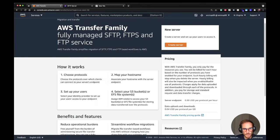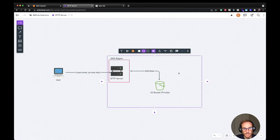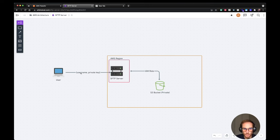From the AWS Transfer Family page we can see that the service offers a fully managed SFTP, FTPS, and FTP service which lets you transfer files into and out of an Amazon S3 bucket or Amazon EFS, which is the Elastic File System. The final architecture is going to look like this: a user logs into the SFTP server using a username and private key. We add the public key on our SFTP server, and the SFTP server is backed by an S3 bucket which stays private for security reasons. The SFTP server will use an IAM role to access the S3 bucket, so we can configure different roles to let the user just read files, just upload files, or both, depending on the use case.